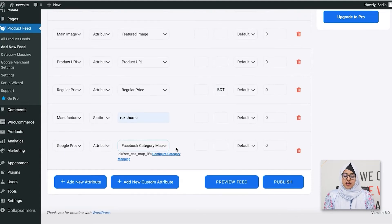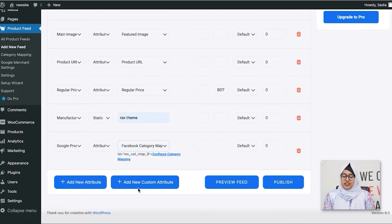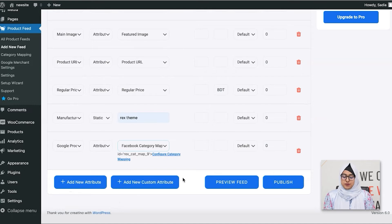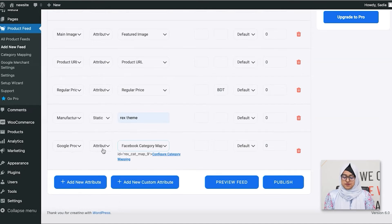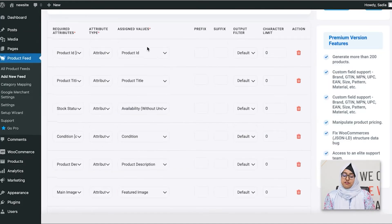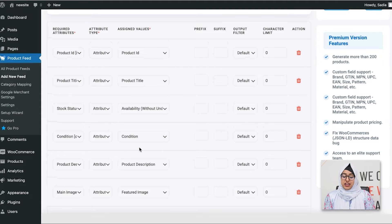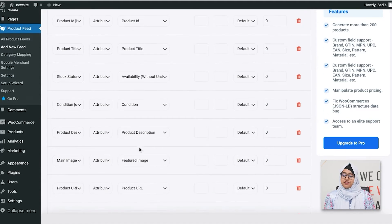You can also add new attribute or add any custom attribute using these options. So, once I've mapped all the values to the right attributes, your feed is pretty much ready.